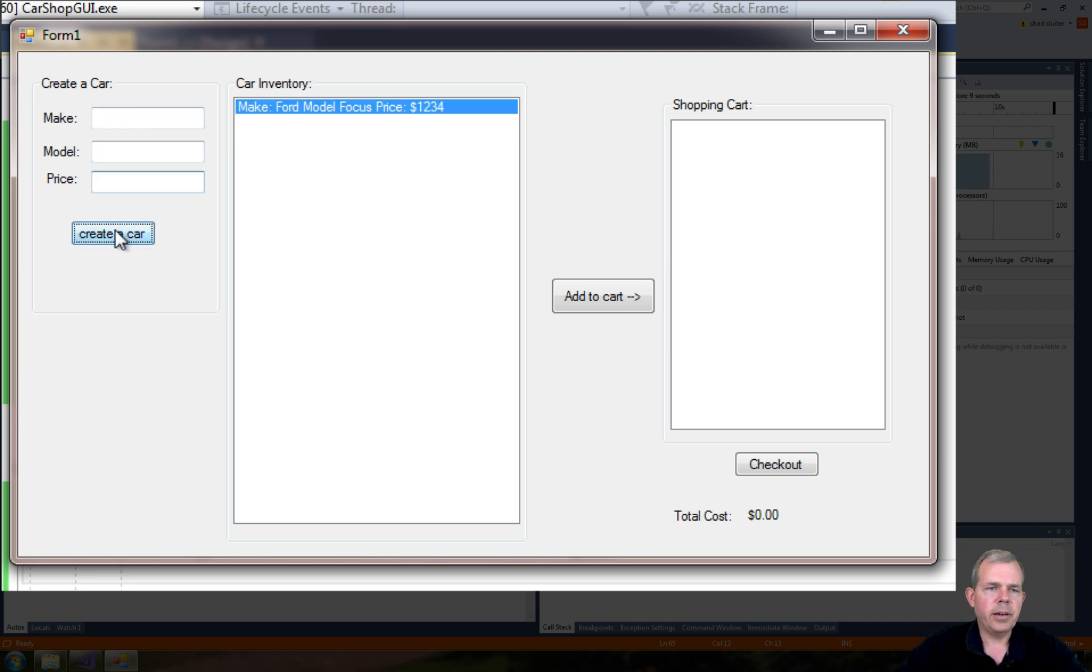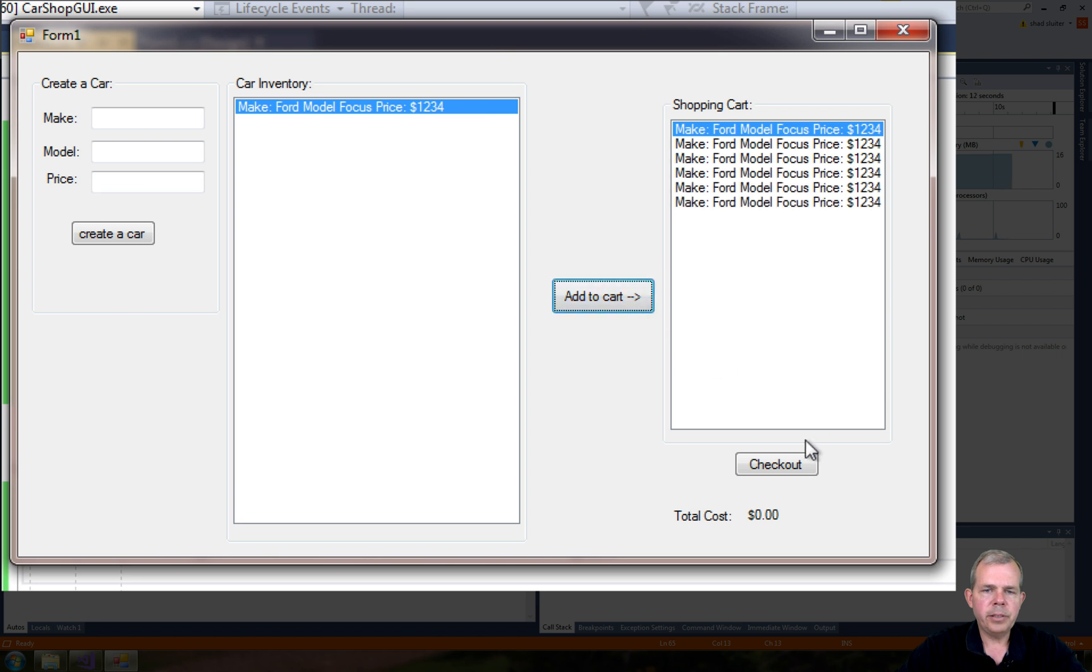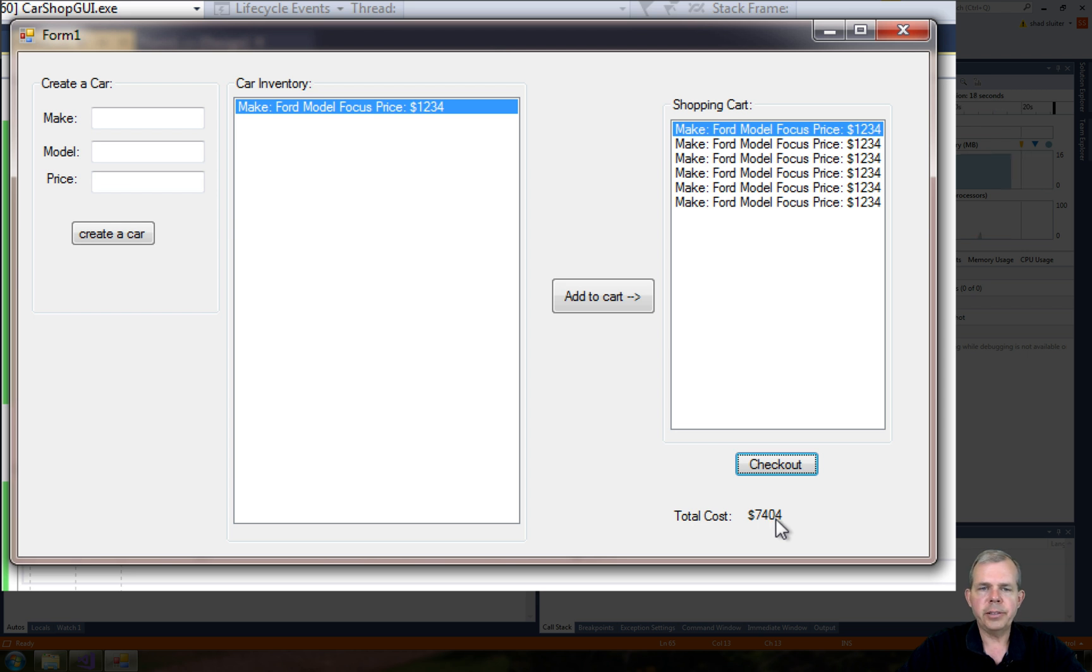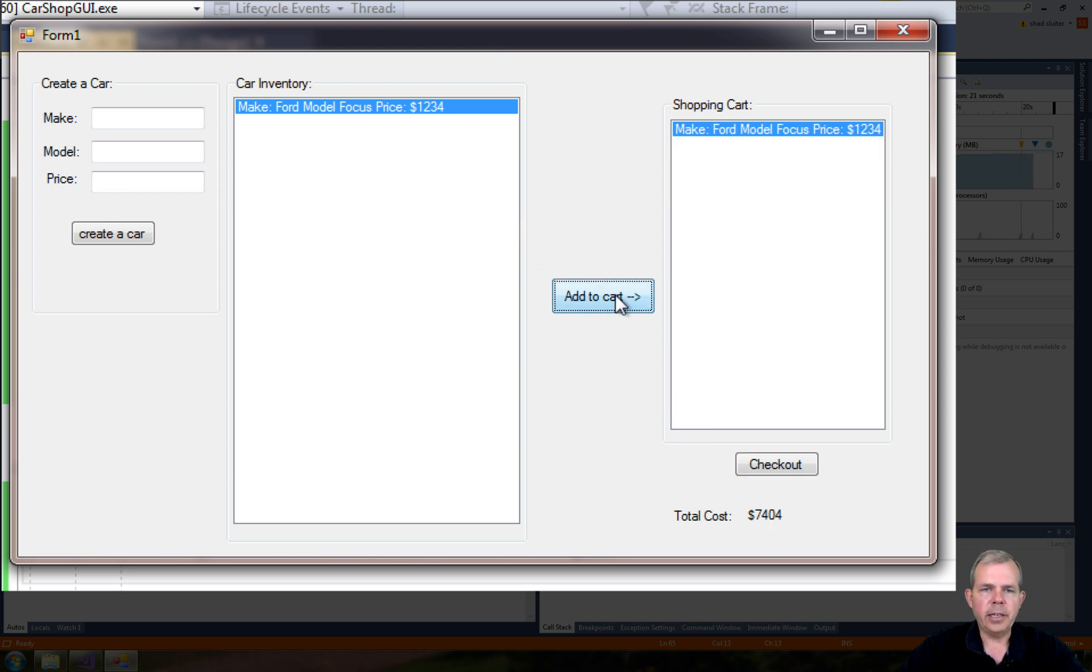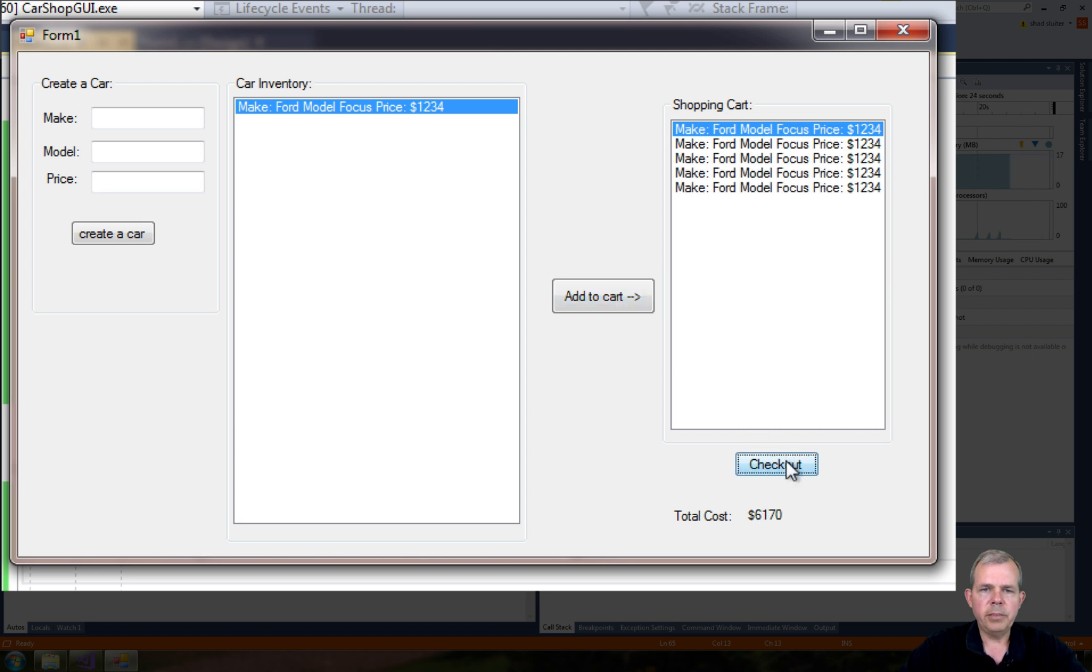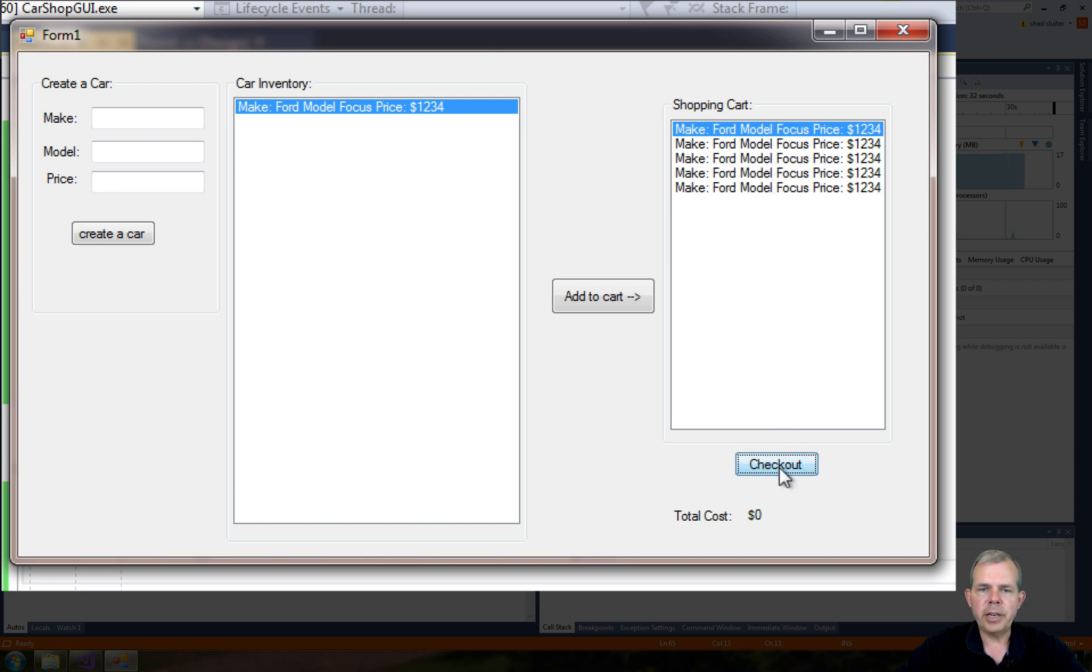Let's add a car and buy a few of those. Now when we do checkout, it does say we just spent $7,404. However, if I choose add to cart again and choose checkout, that seems to be working. Let's try to checkout again. Now I get zero. So this should be cleared when we click the checkout button. That's really the only issue I see.